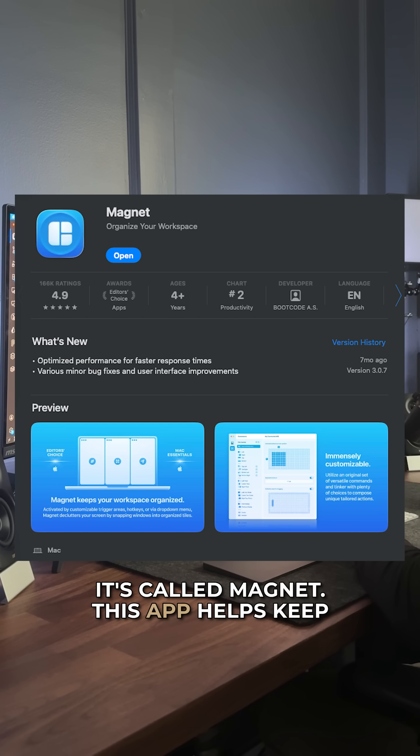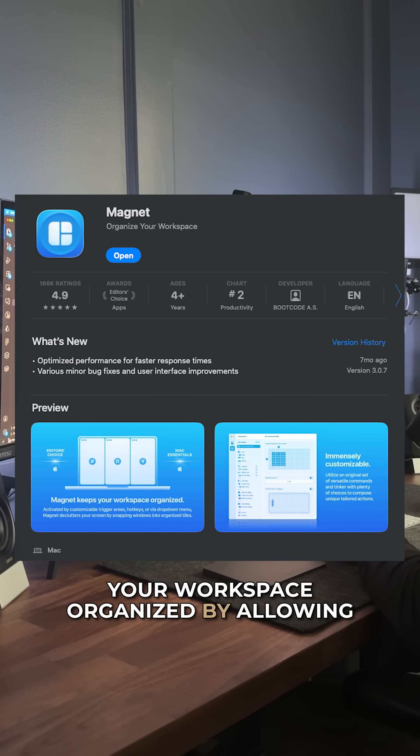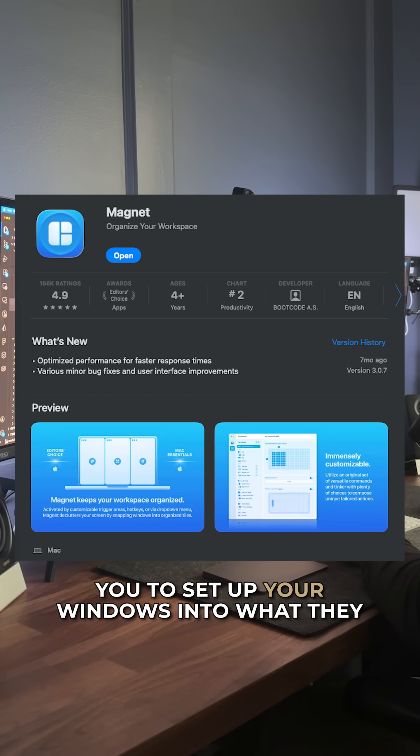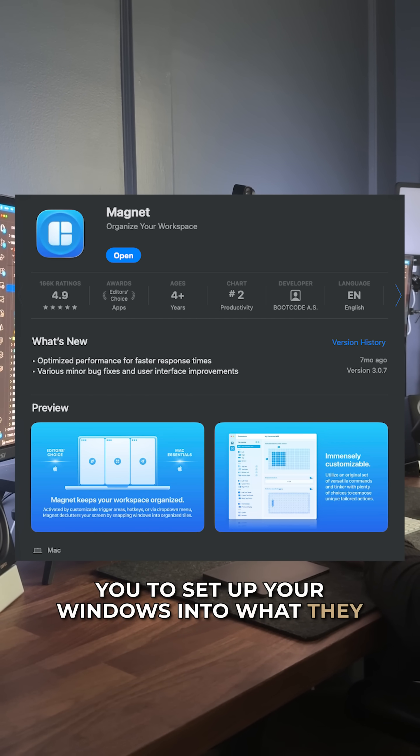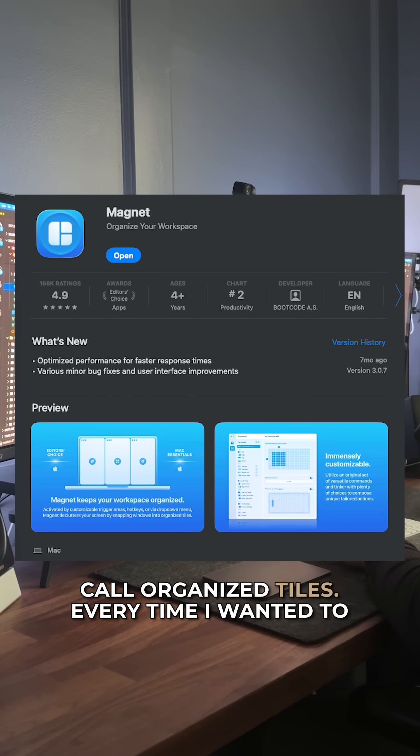It's called Magnet. This app helps keep your workspace organized by allowing you to set up your windows into what they call organized tiles.